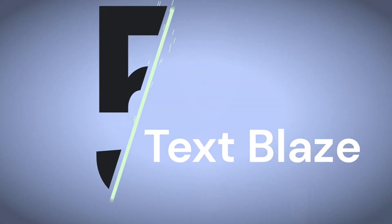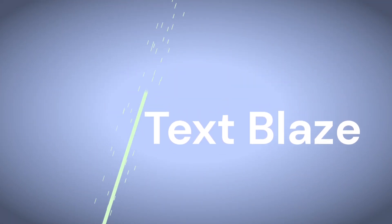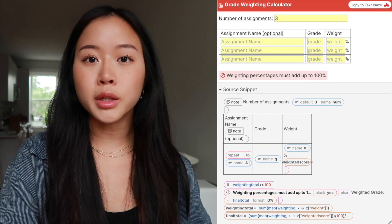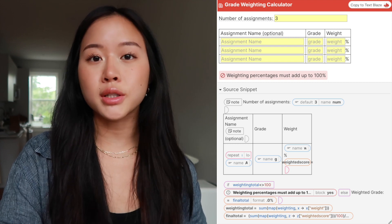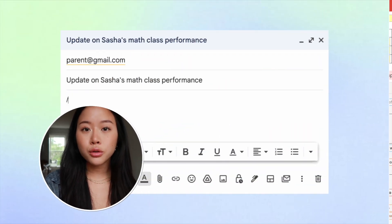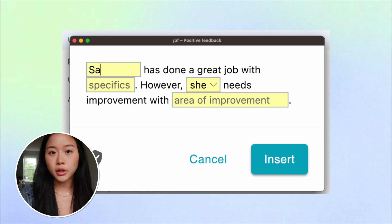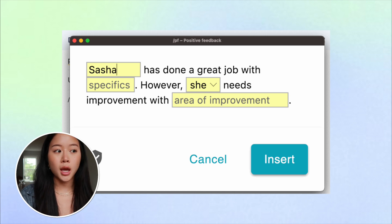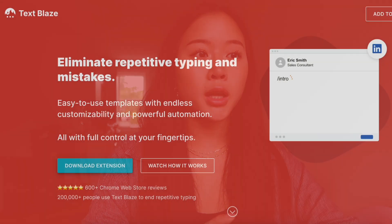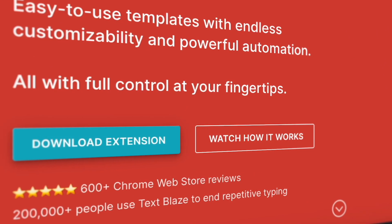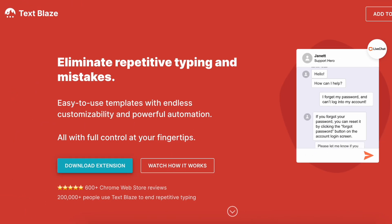Number five is Textblaze. Textblaze allows you to enhance your snippets with dynamic commands. For example, you can add in formulas to calculate numerical values such as tax or interest. You can also create shortcuts to forms with blank fields so you can easily fill in that data every time you use them. Textblaze is also a Chrome extension and can be used on all Chrome-supported devices, and they also have a five-star rating with 500 reviews.